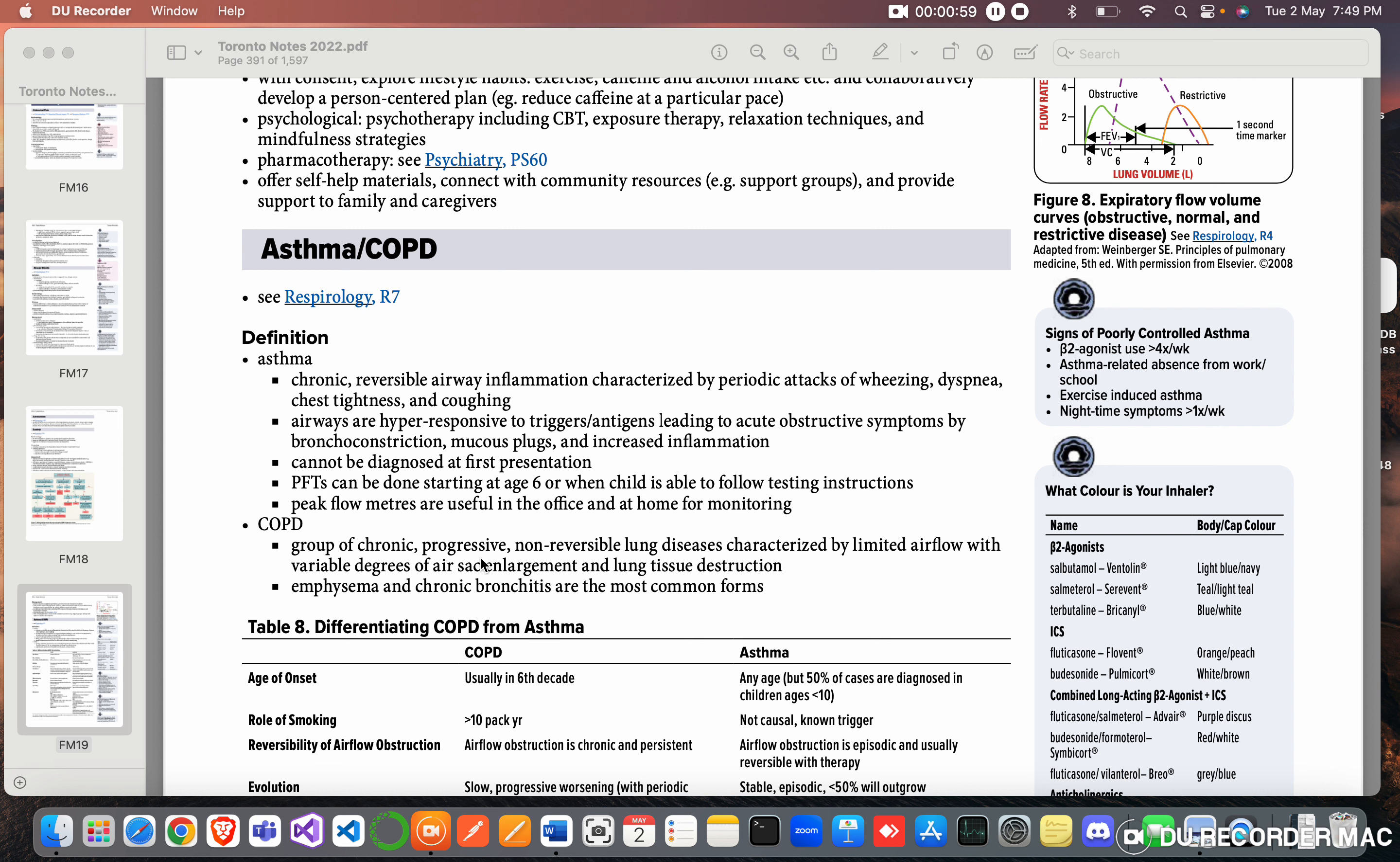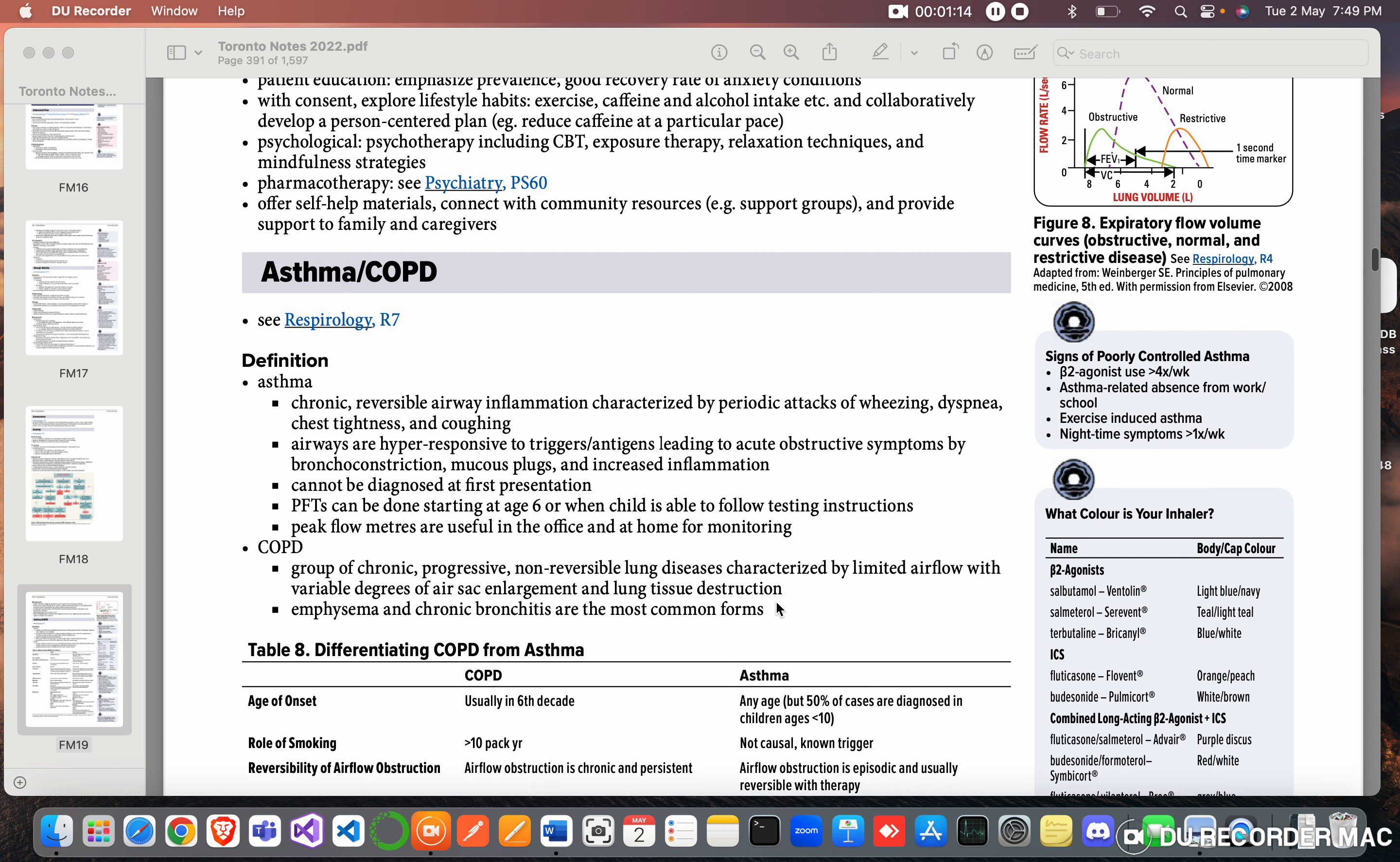COPD: group of chronic progressive non-reversible lung diseases characterized by limited airflow with variable degrees of air sac enlargement and lung tissue destruction. Emphysema and chronic bronchitis are the most common forms.